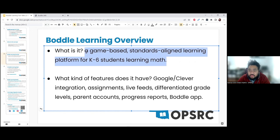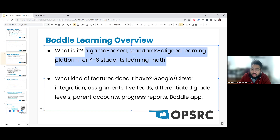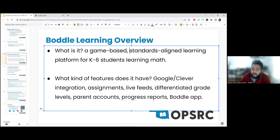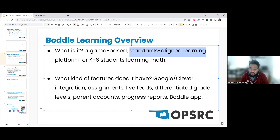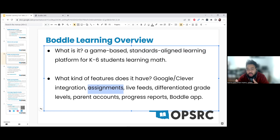Boddle Learning is a game-based, standards-aligned learning platform for K-6 students learning math. It's geared toward a younger audience — there's a tutorial that walks them through, instructions can be read to students, and it's standards-aligned in the sense that you pick a grade and set of standards, and questions are automatically generated based on those. You can focus things down with the assignments feature to work on a single standard or a combination from different grades.